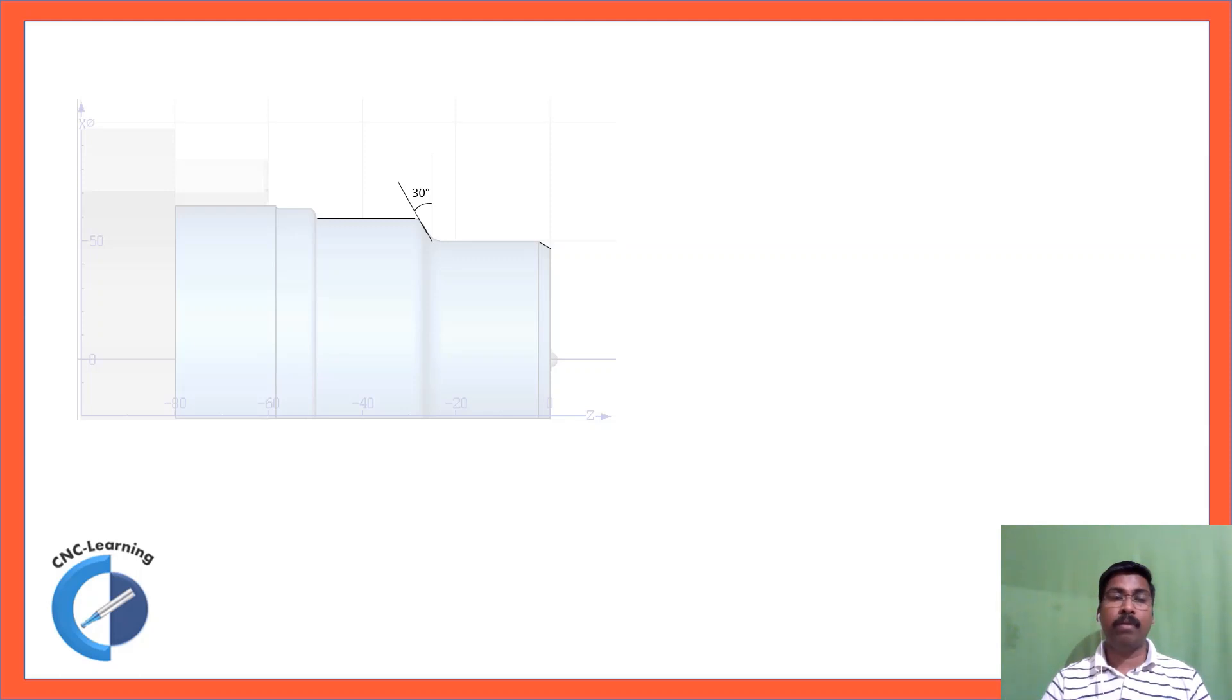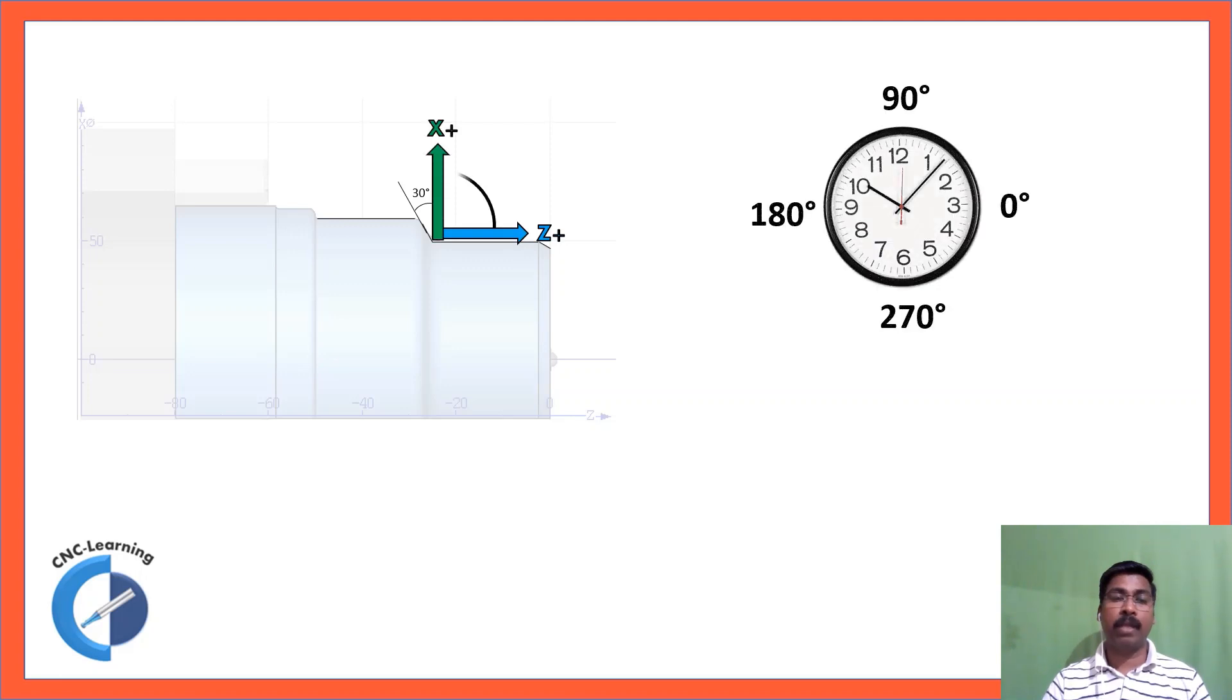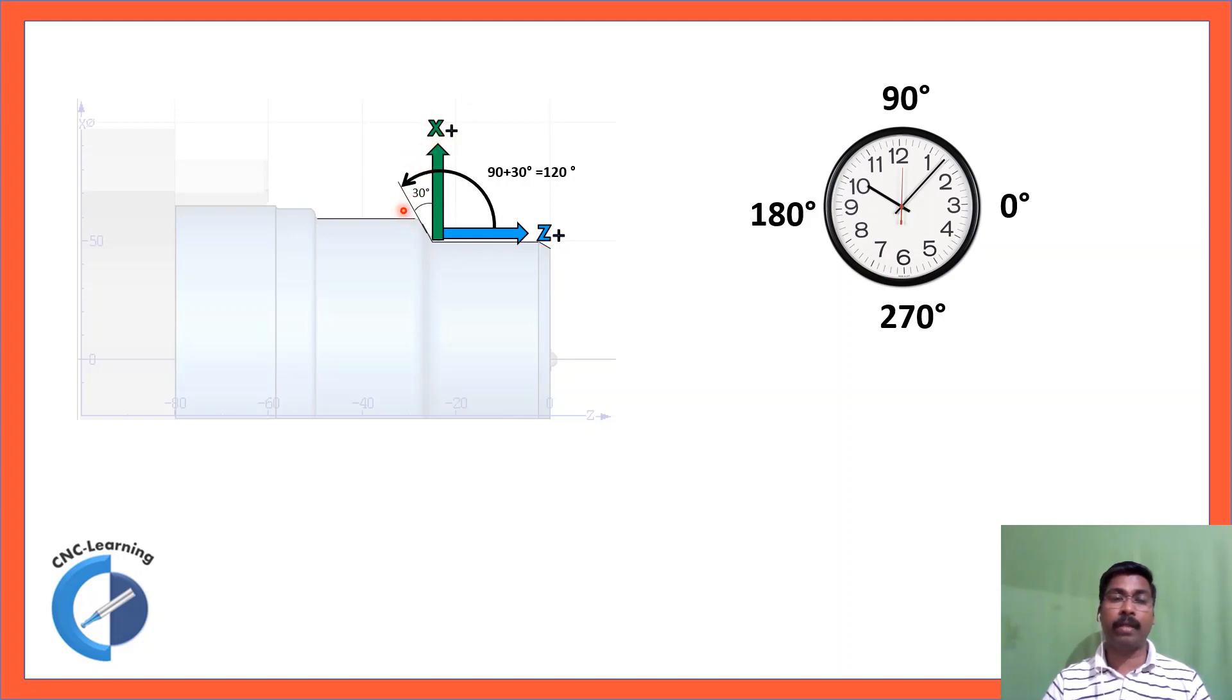Then we look at the same, how to calculate the angle for this. Z plus, Z plus, X plus line and then row. So this is 12 o'clock position which is 90 degrees and this is 30 degrees, so 90 plus 30 is 120 degrees.